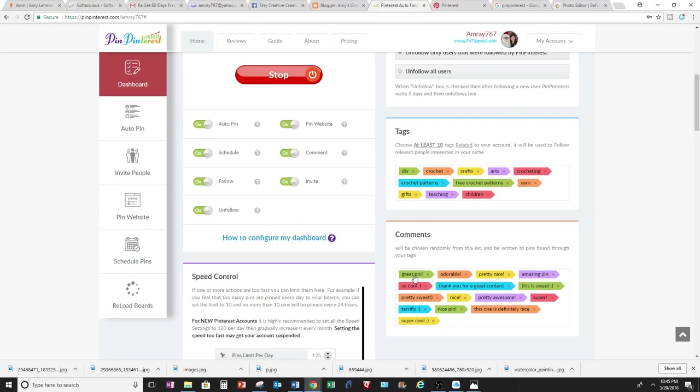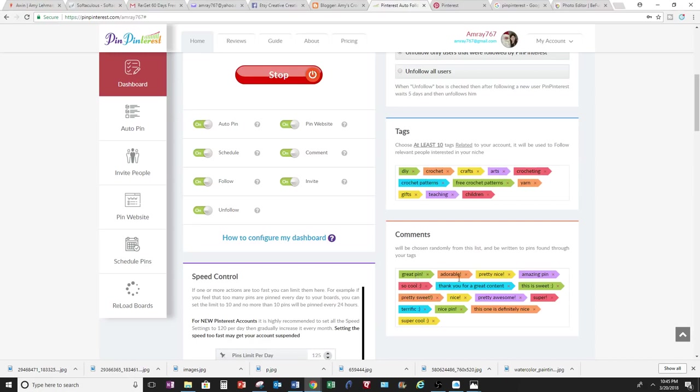Also, your comments here, they will be chosen randomly from your list and be written to pins found through your tags, and it'll randomly do it for you. These ones were set up automatically and random. You can delete some and you can add your own as well.